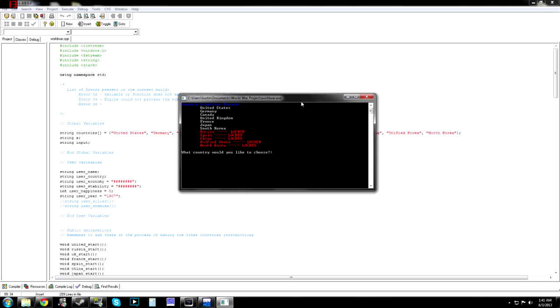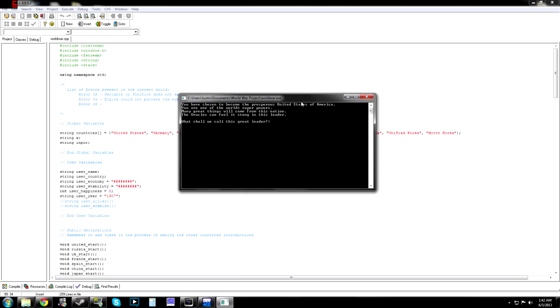It has colors now. I gave everything colors. I have the ability to use colors in the command line. So let's just go with United States, right? Because Russia, Spain, China. I put unified Korea and North Korea are locked. South Korea is free to play because it's democratic or whatever. They're free, I guess.